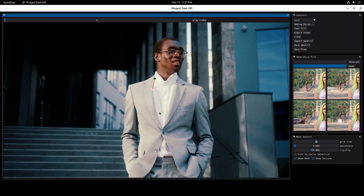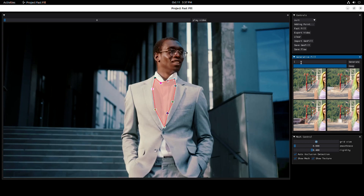Simply draw a mask around the collar. This time, let's give Generative AI a text prompt and hit Generate. The AI is doing all the hard work for me — let's just wait a couple of seconds and we'll see the results.